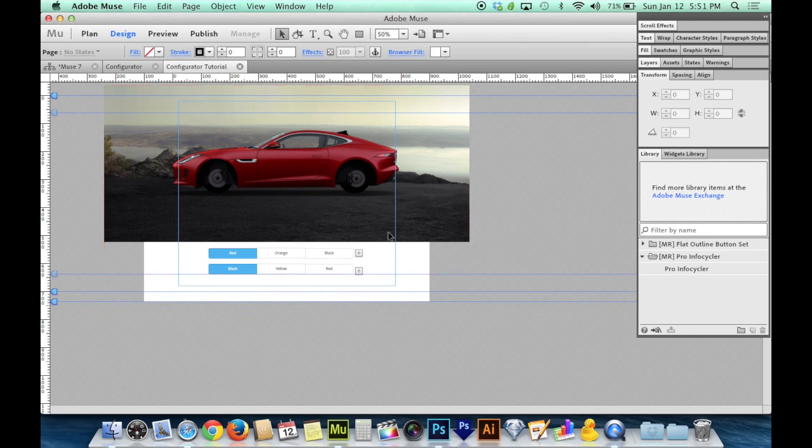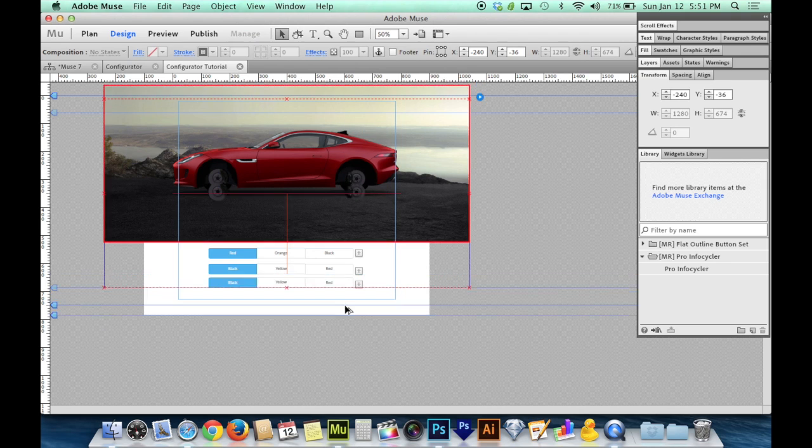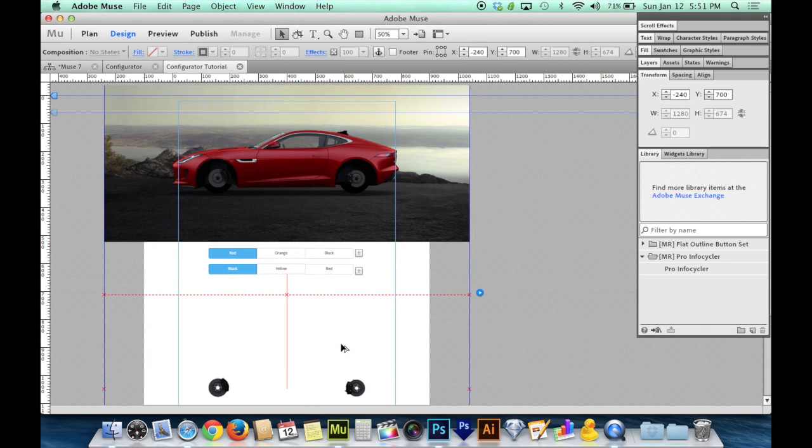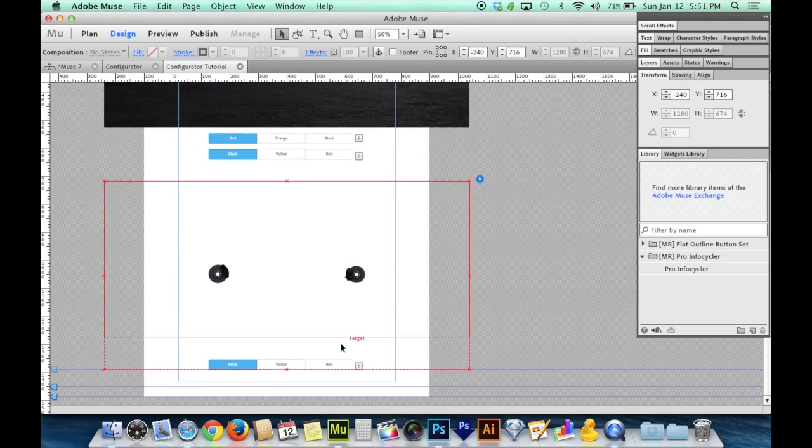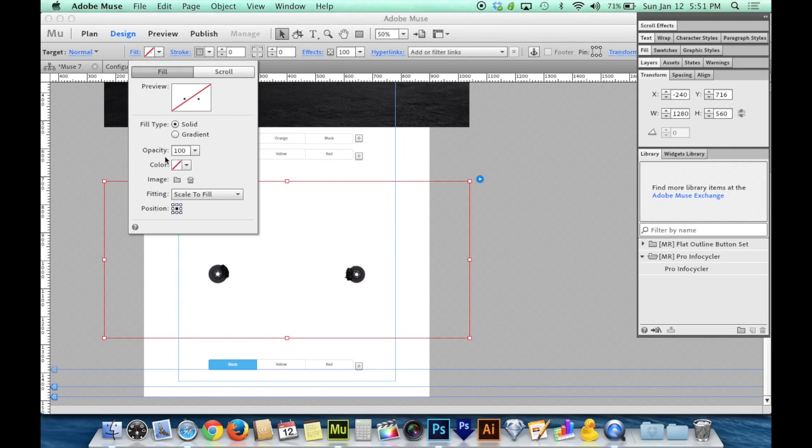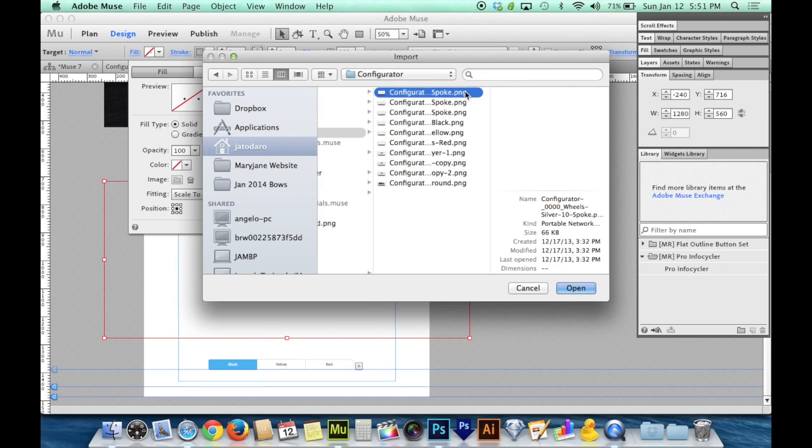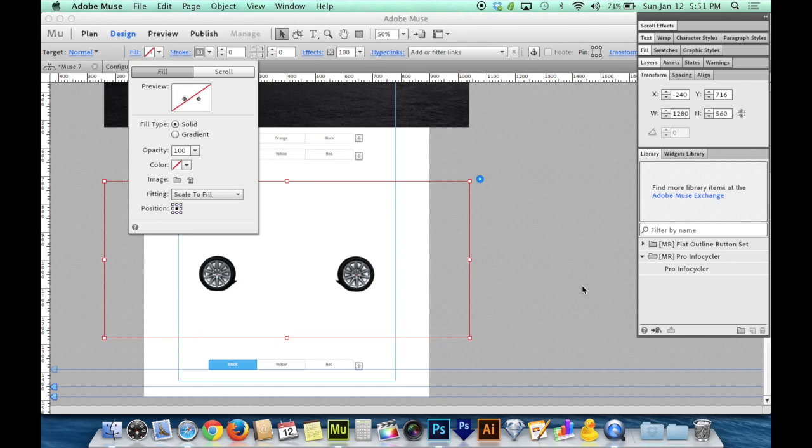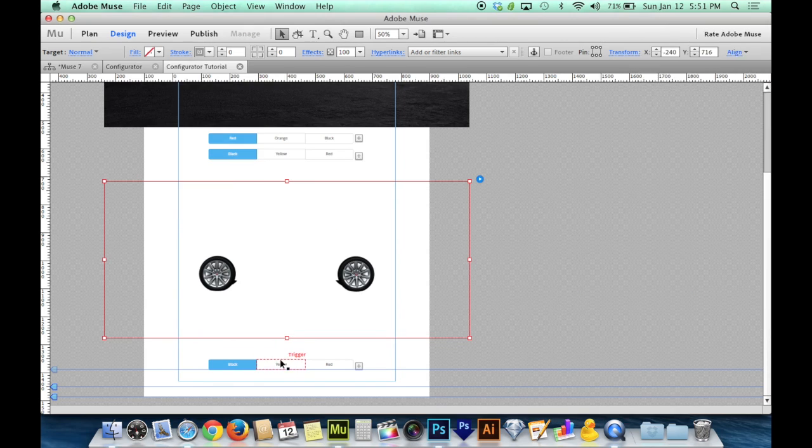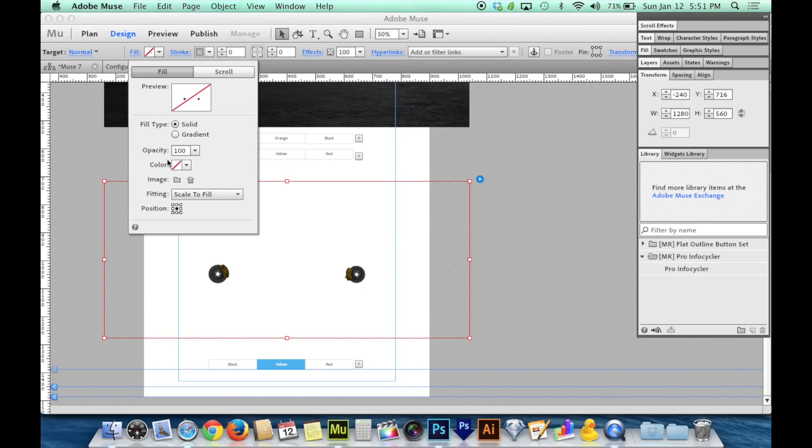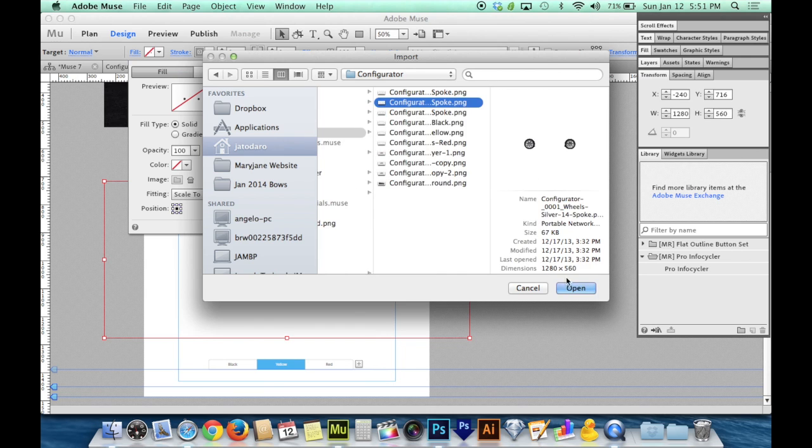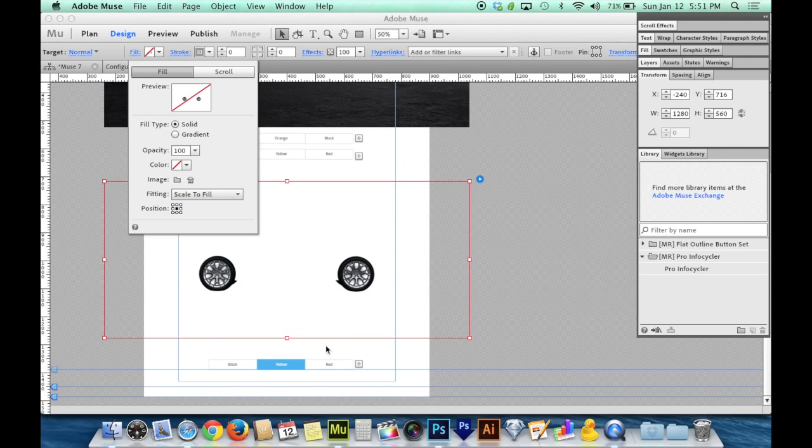So now that I've got this established, I can option or alt drag again and I can start working on the wheels. So I'll go up to fill, choose my image, find the wheels I'm looking for. I'll go to the next trigger which will load up the next target and set the image fill for that to be the second set of wheels.